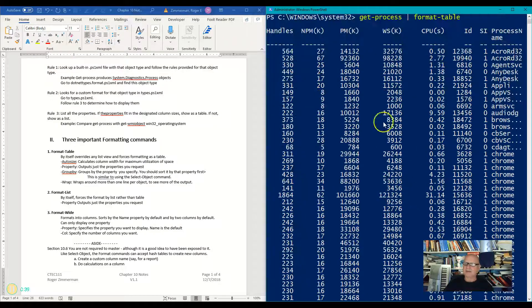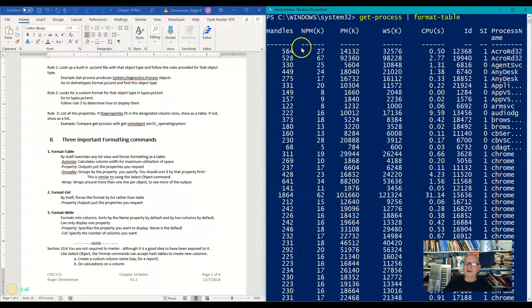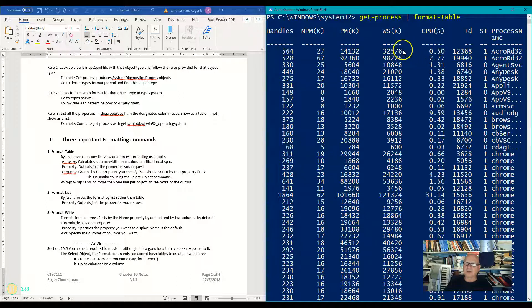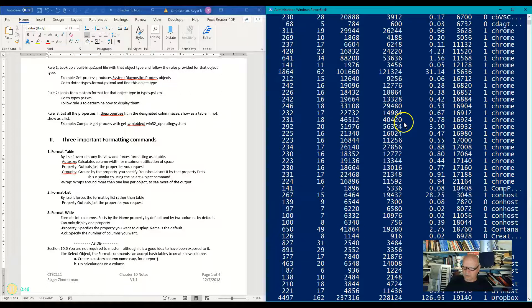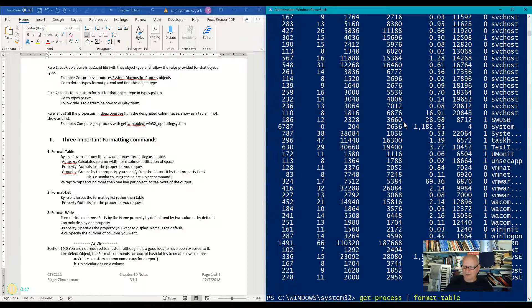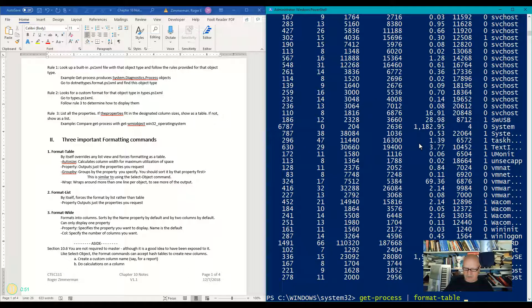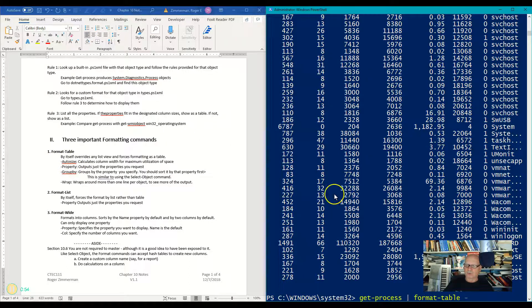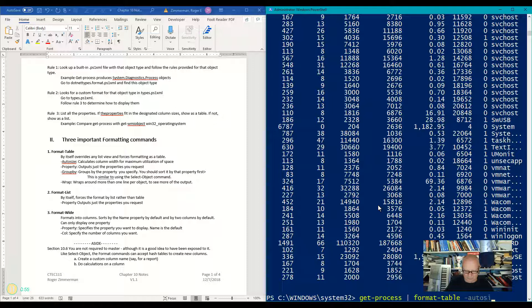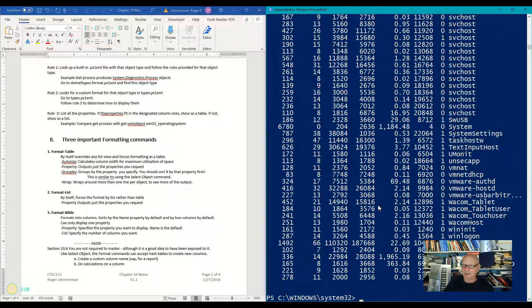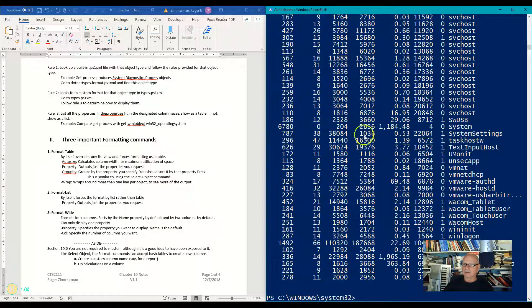But look at this. It's got these column sizes. In some cases, they're wider than they need to be. So let's do the same command again, but this time I'm going to add the auto size parameter. Let's see what we get. Look at this.